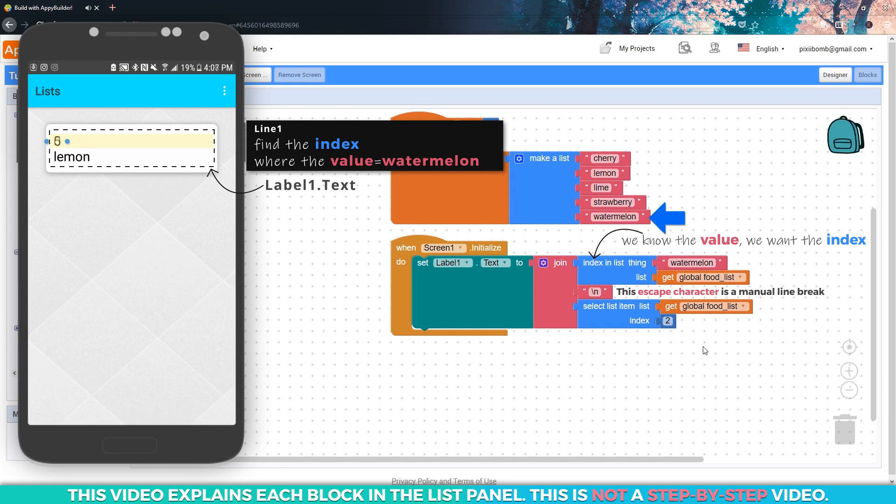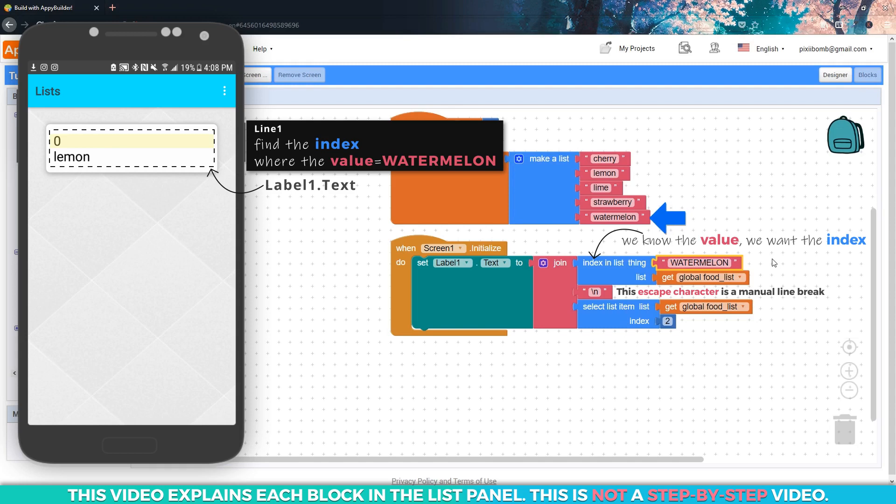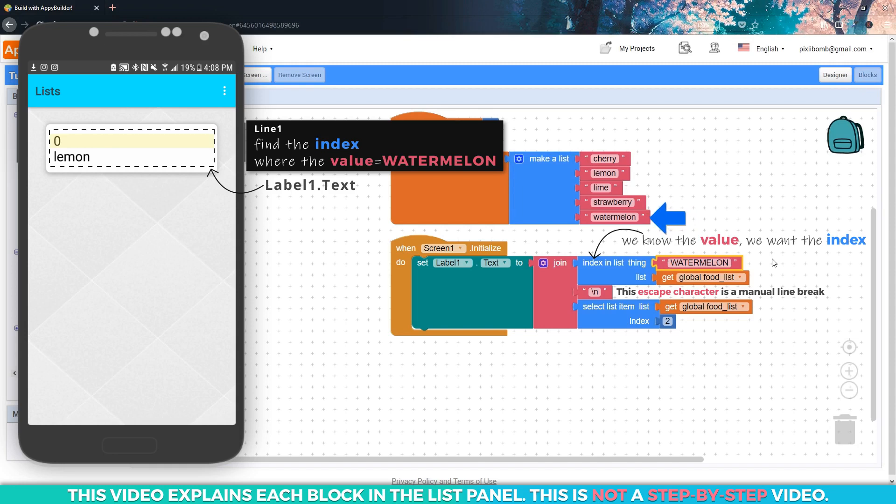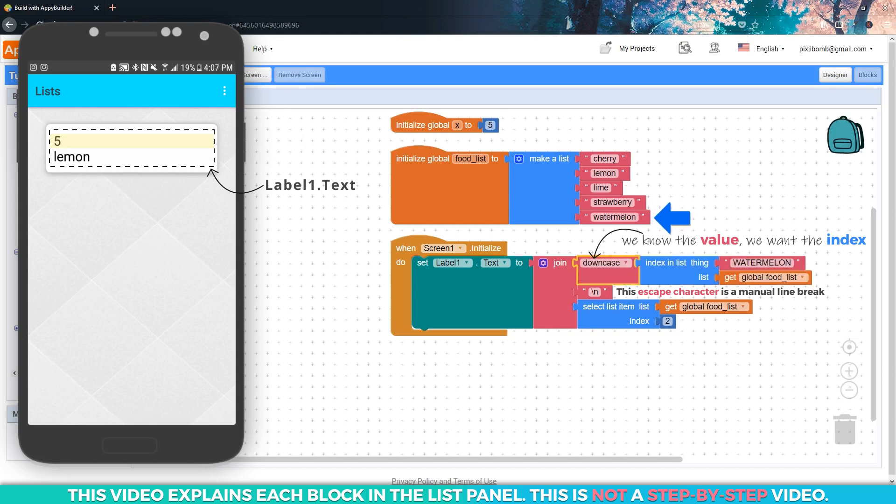If your output is zero, that means the value doesn't exist anywhere in the list. For example, if I had searched for watermelon in all capital letters, my output should be zero. If you recall from the previous tutorial, we know what a watermelon is, but the computer doesn't. These are two totally different strings to a computer. We see a zero because watermelon in all capital letters does not exist anywhere in this list. Since we're using all lowercase letters in our list, we should use the downcase block to convert our search string into lowercase letters.